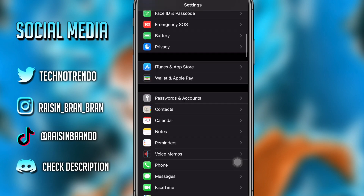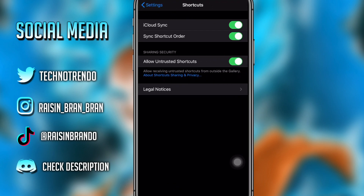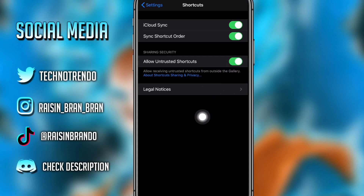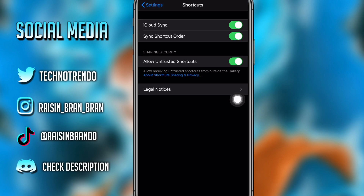You go to Settings, scroll all the way down, tap Shortcuts. Then it says 'Untrusted Shortcuts' — tap that, open it, and you guys will be able to install it. It's super easy and simple. If you guys have any issues, please be sure to let me know. Again, make sure you guys add a shortcut — you can literally make a random one yourself, just like I did on screen.